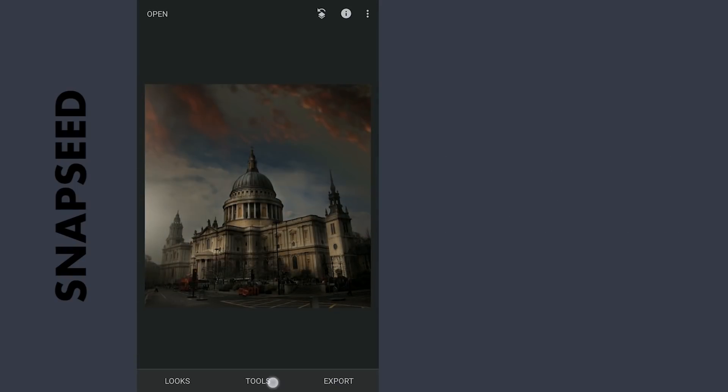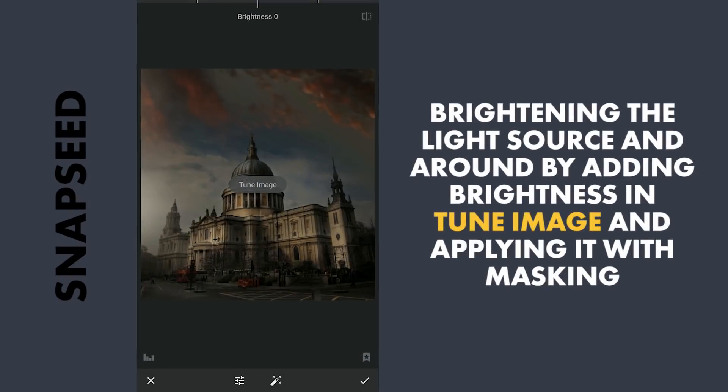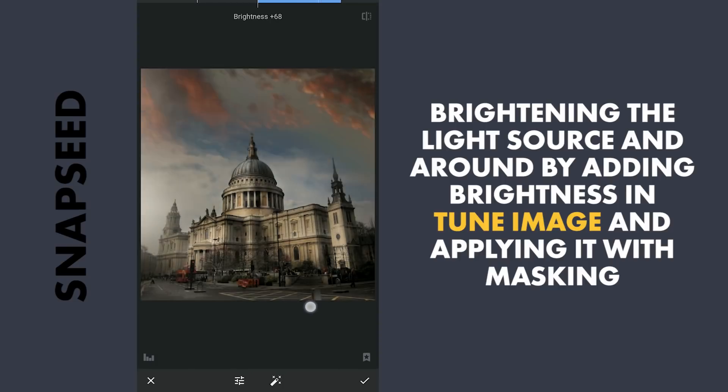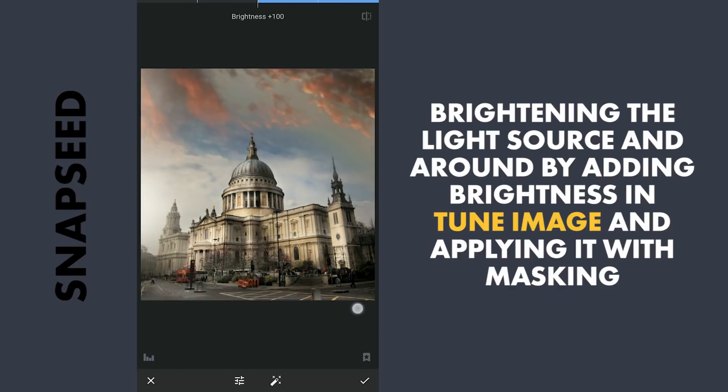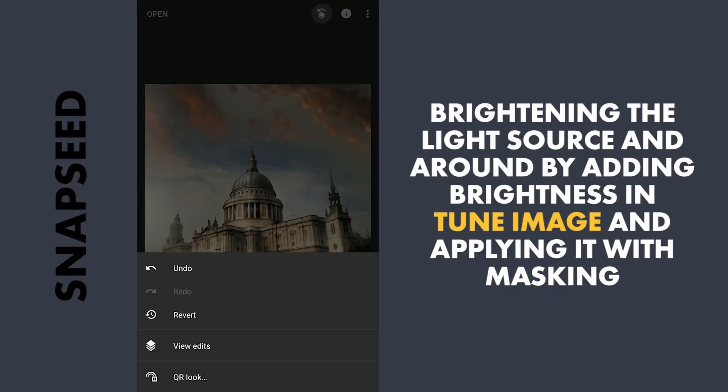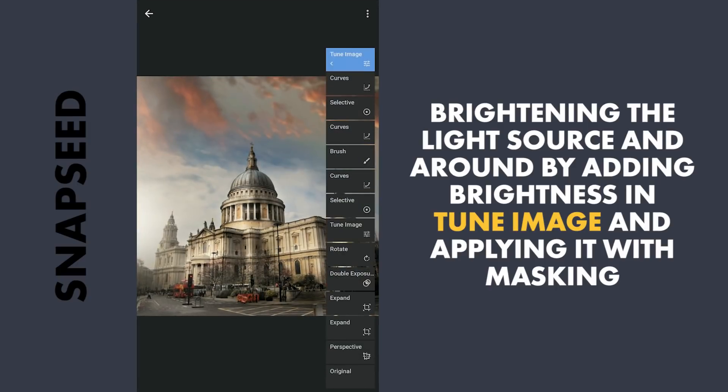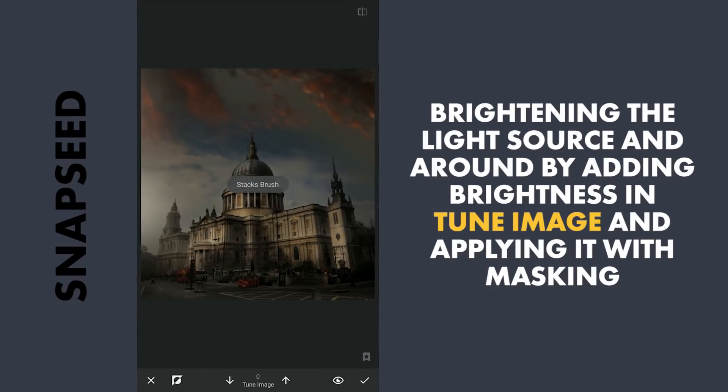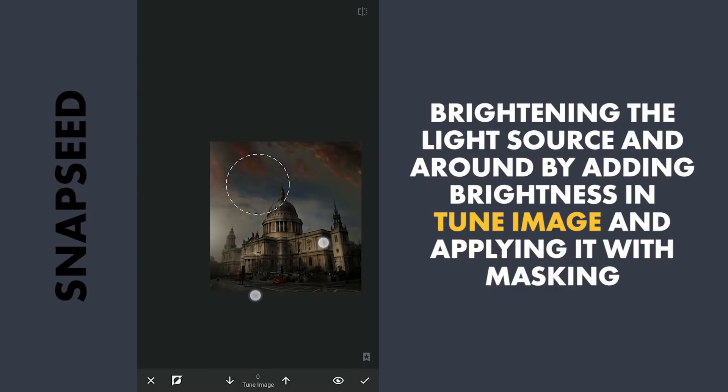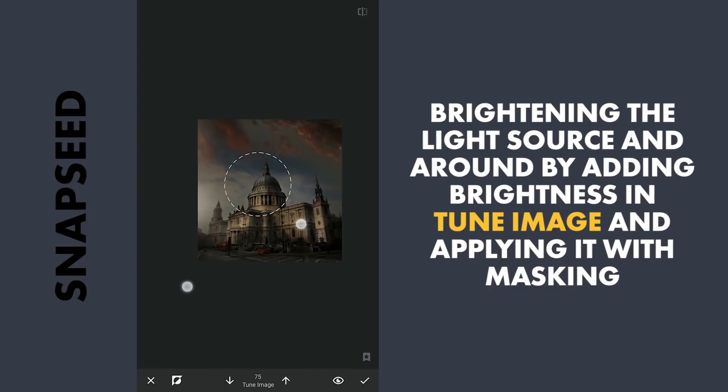Now to get some bright light to the source, adding lot of brightness in Tune Image. Then with masking, applying it with various levels of transparency around the left parts.